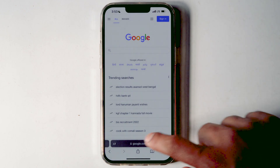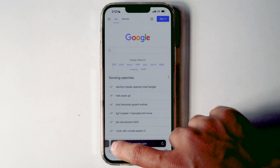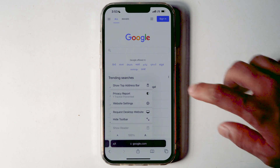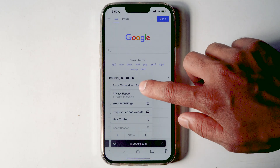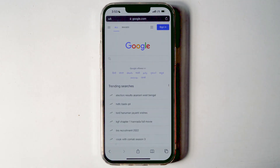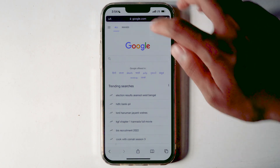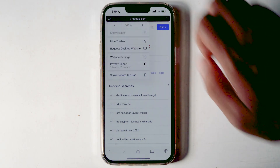Tap on the 'AA' icon on the left of the address bar and select the 'Show Top Address Bar' option from the menu. It will now move the address bar to the top of the Safari browser, just the way it was before. The same way, you can revert it back.